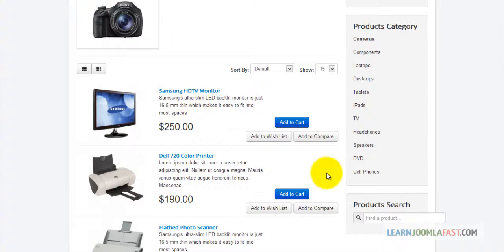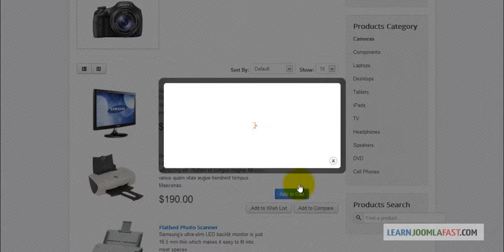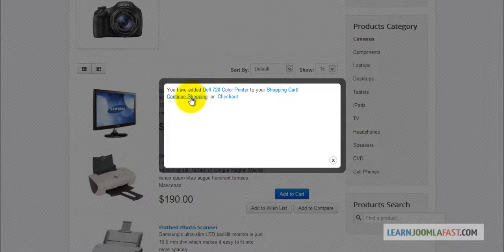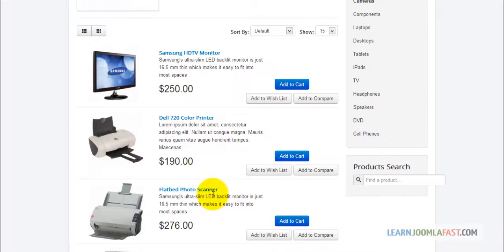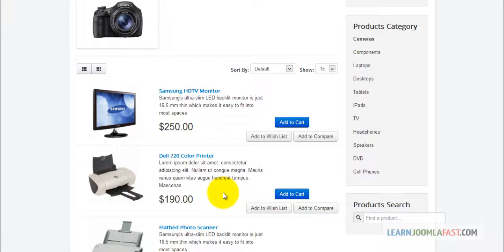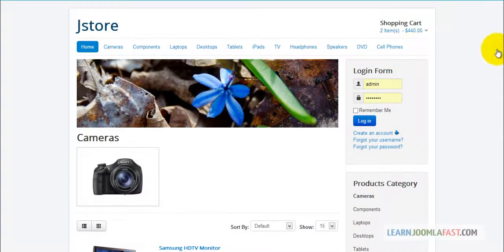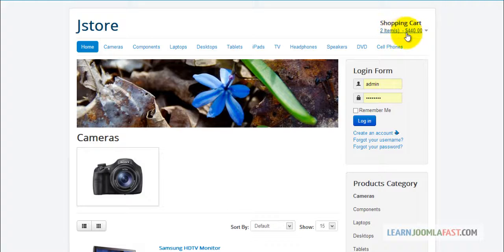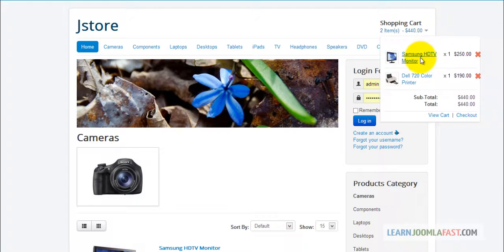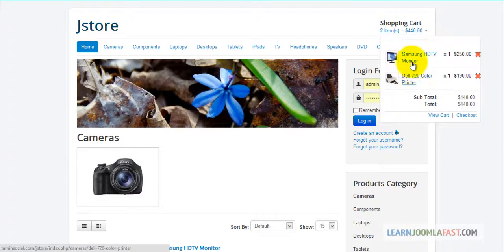Click on continue shopping, come to the next item, add to cart, get the same message, continue shopping. We're going to add those two there for now. If you scroll up, you notice that those items have been added to the cart.